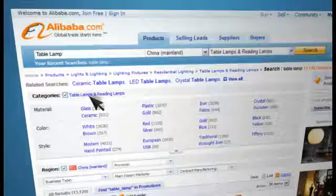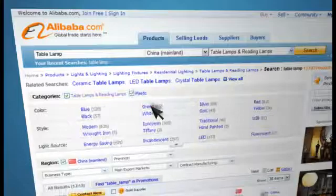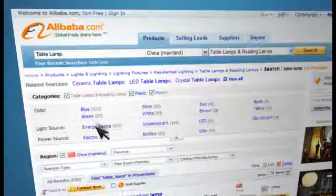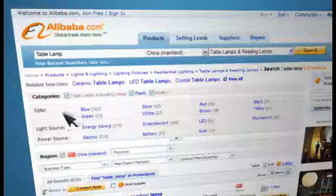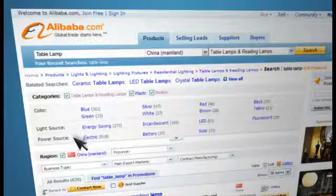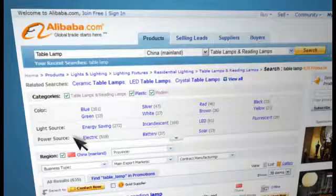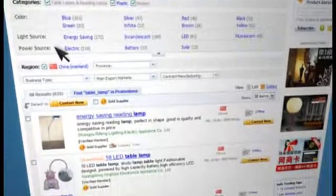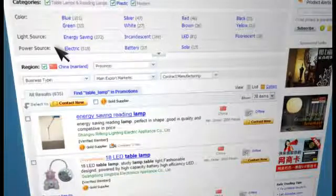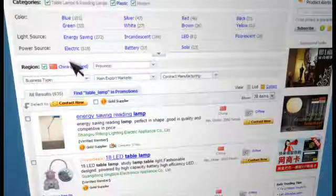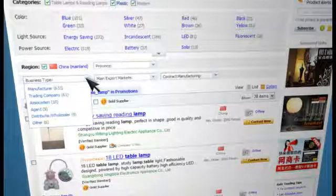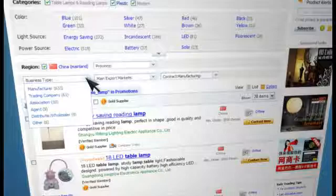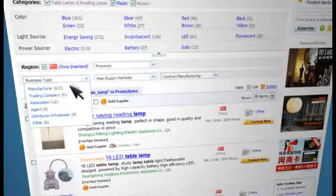Then choose material: plastic; style: modern. You can further refine your results by selecting other features such as color, light source, and power source. As an added benefit, you can increase your profits by getting products straight from manufacturers. Click on business type and the scroll-down menu will show each group including manufacturer, trading company, distributor wholesaler, and others.